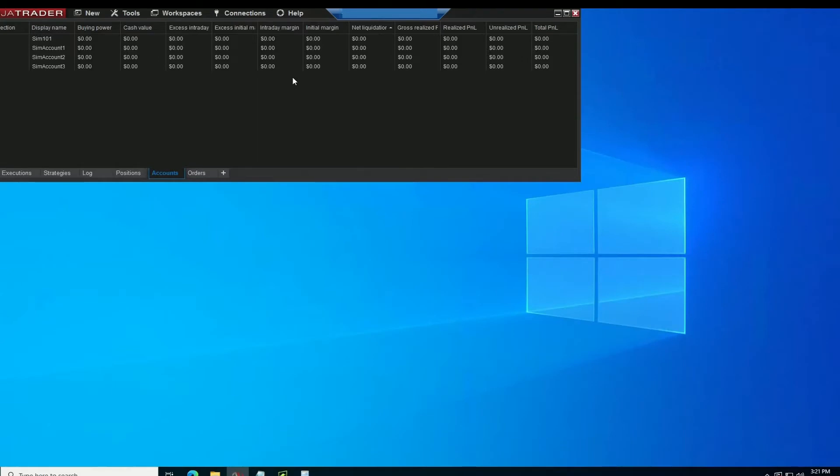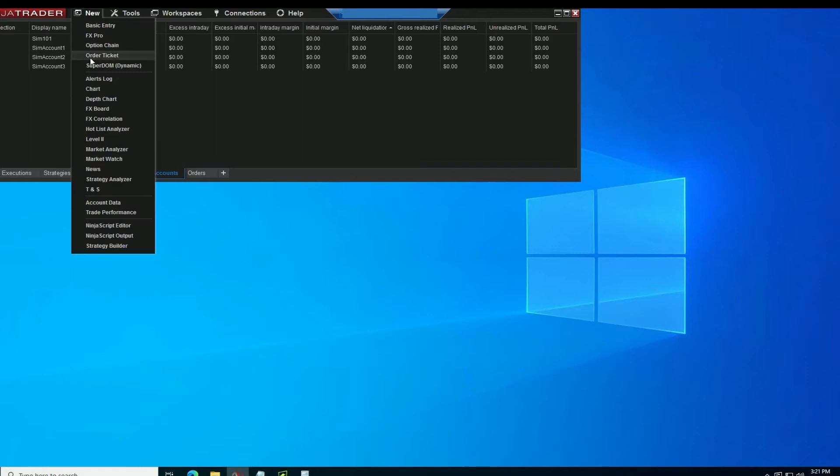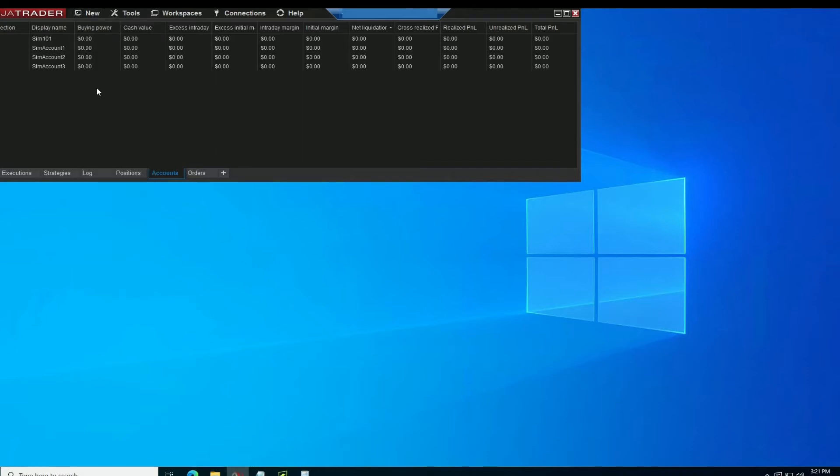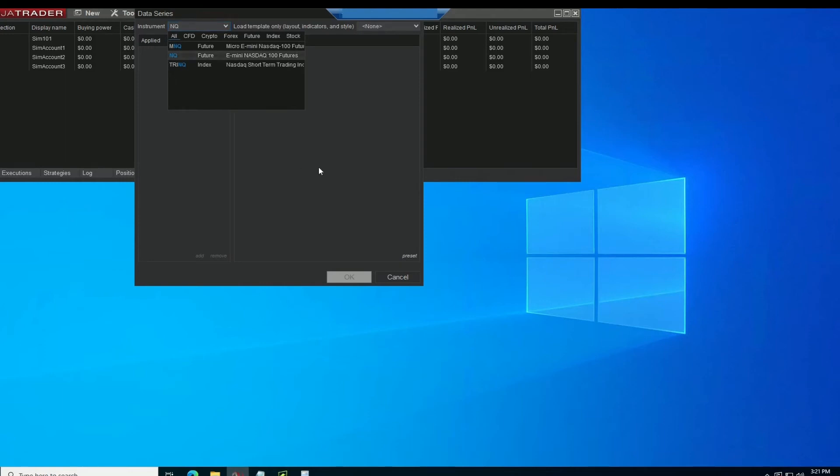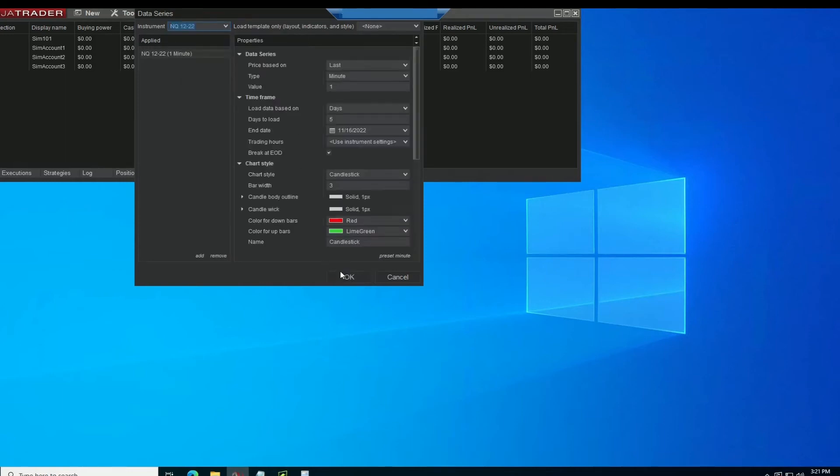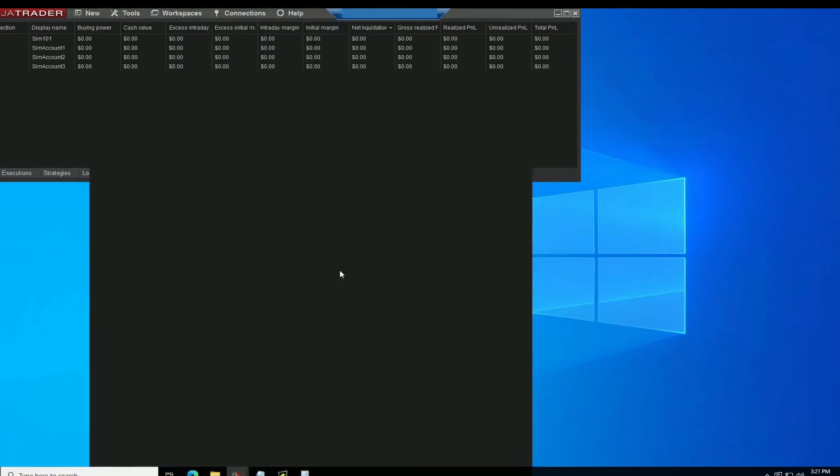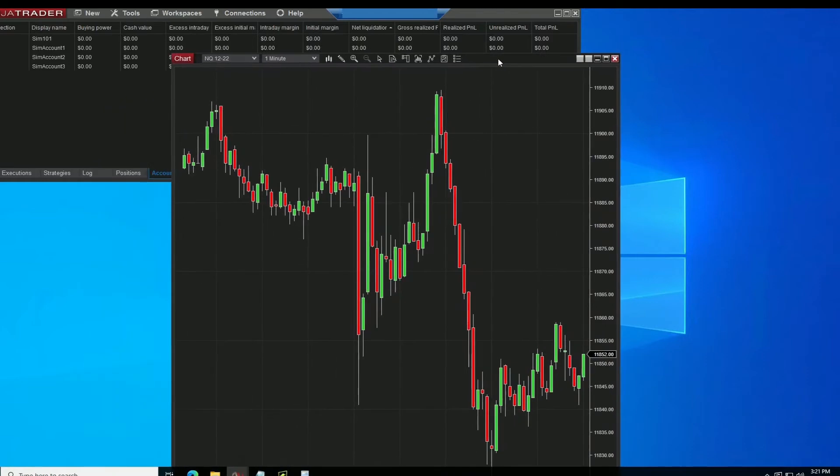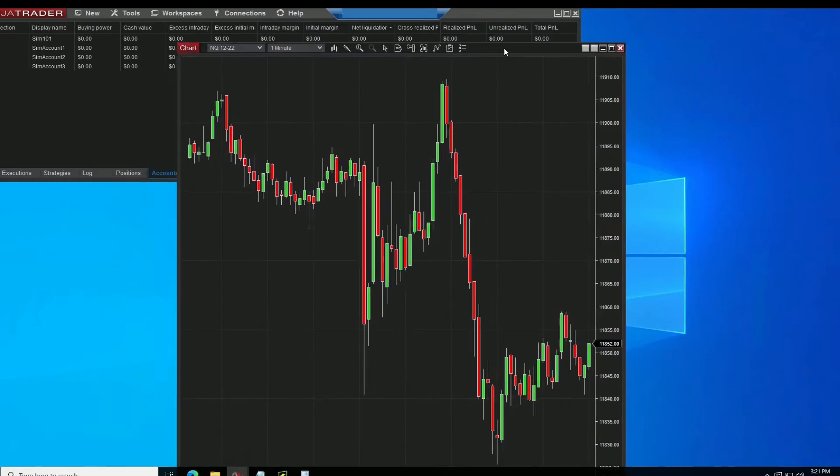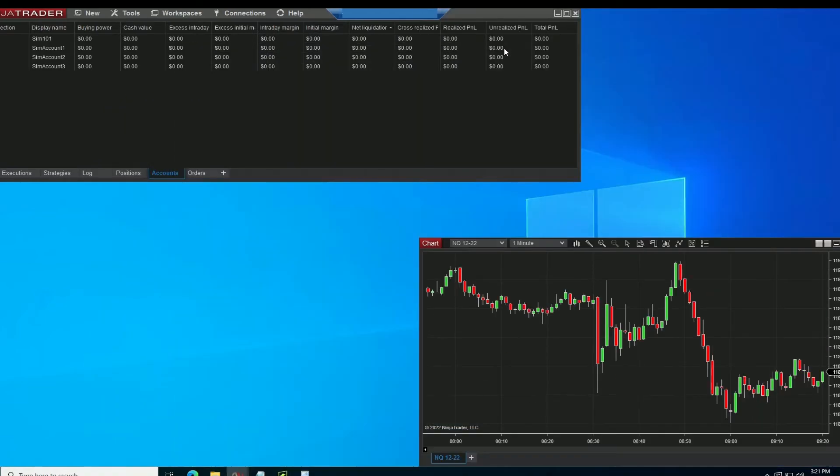Then by default, this is all you're going to have is your control center. And what you'll have to do from there is make a new chart, set that up however you want with whatever you're trading. You've got that chart. You can position that however you want. Position it down here.